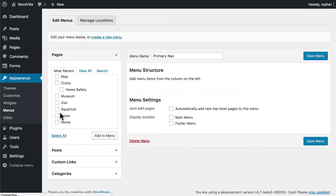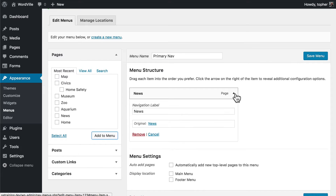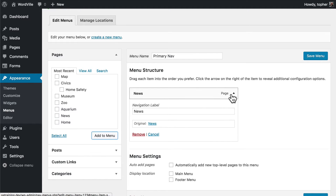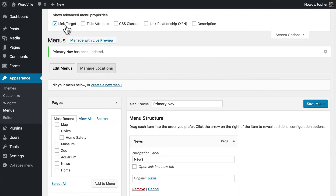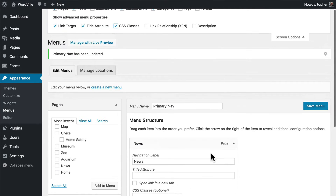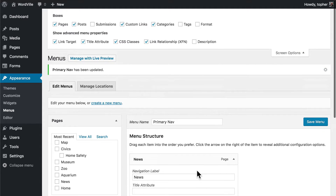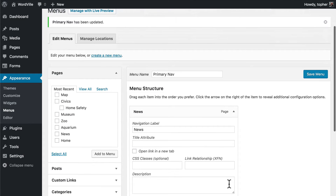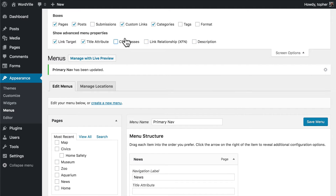So now let's do pages — let's put the News in there. Now if we open this up, we can see the title and we can see where it's linking, and we can remove or cancel. Under Screen Options we can add a link target so we can open it in a new tab if we wanted, a title attribute, CSS classes so that we can target this specifically, a link relationship so that we can connect it to another place, and optionally a description. The description is only displayed in the menu if the theme supports it — some do, some don't. You'll have to test your theme.